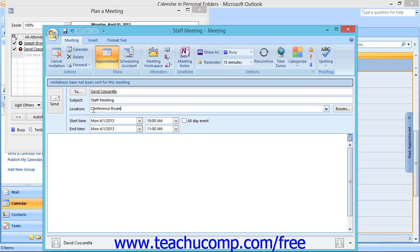Feel free to enter any additional notes about the meeting into the lower half of the meeting window, and then click the Send button within the meeting window to send the meeting request to the selected recipients.